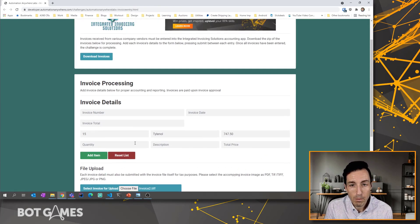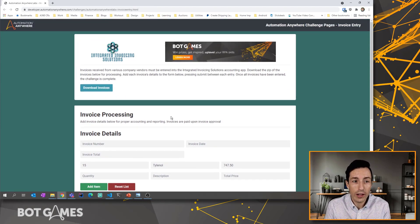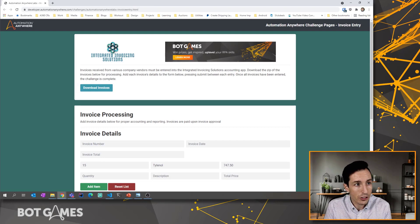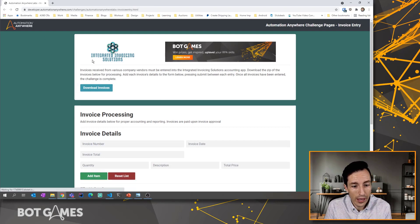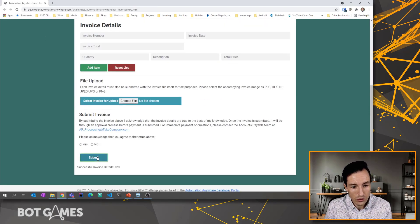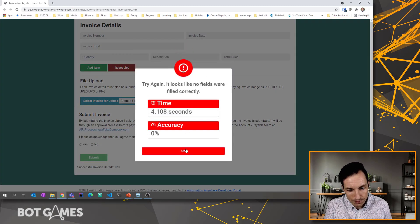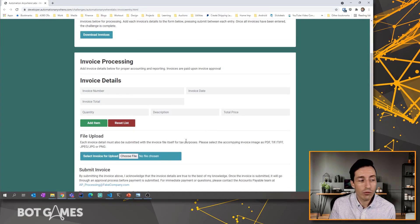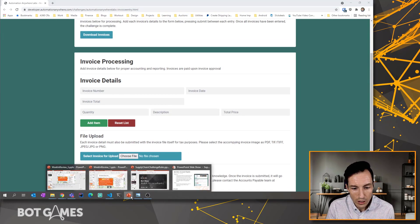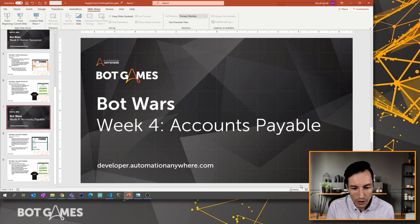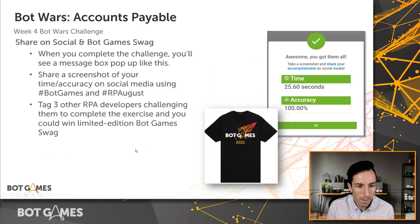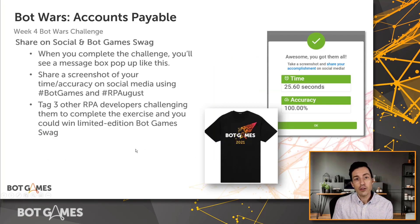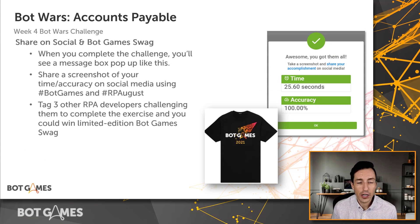Just like the other challenges, it's going to give you a score at the end, scoring you on your correctness for every single invoice and telling you how you did. You'll have to submit all seven invoices for a successful completion.